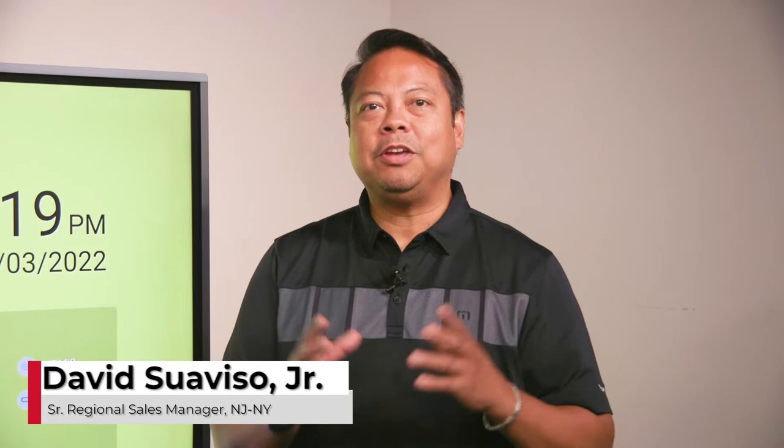Hi everybody, Dave Suaviso here talking about the new Sharp Aquos P&L 2B series. How easy is it to connect and start a meeting?